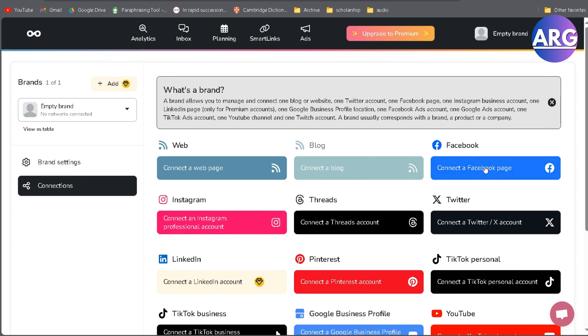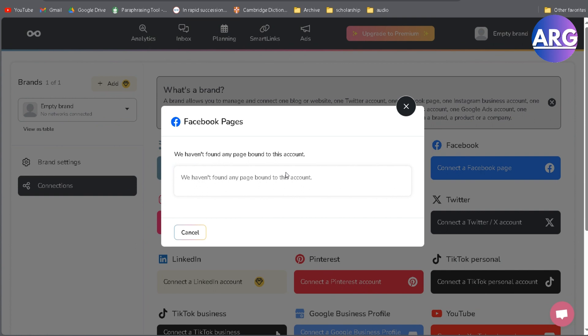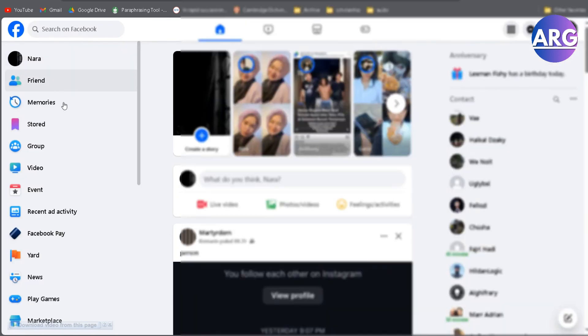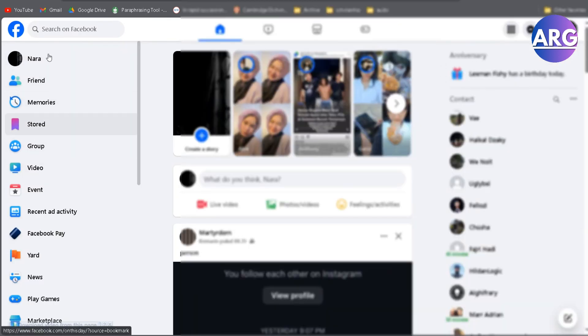Unfortunately, I haven't made any Facebook page yet. This requires a Facebook page first. If you don't have one, you can make it easily in your Facebook. All you have to do is just scroll.